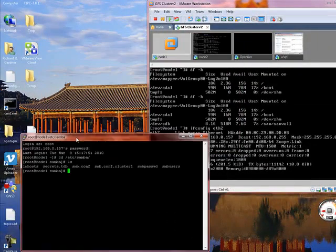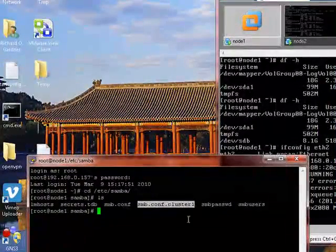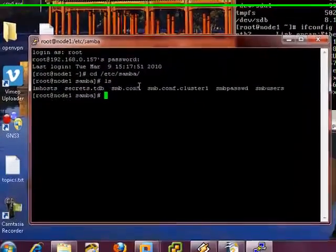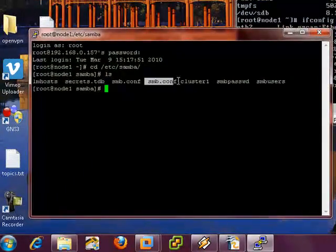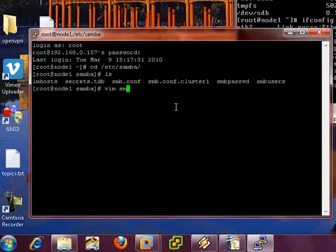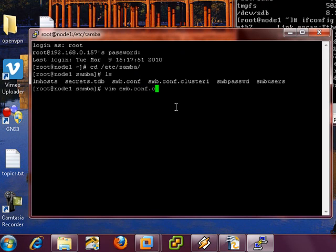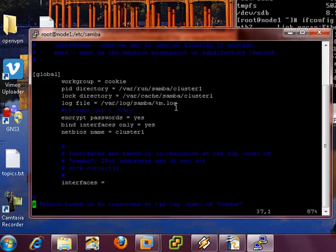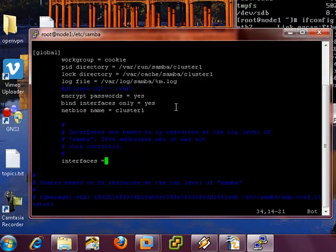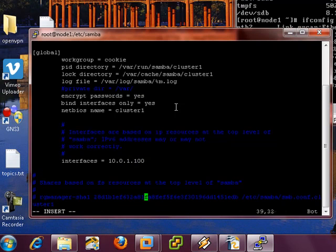Okay, so we have here the SMB configuration that is going to be used with our cluster. It doesn't use this one, it uses this one. So that is what we need to be editing. So if I vim into smb.conf.cluster1, so cookies already filled in for us, NetBIOS name cluster1, interfaces we need to do ourselves. This is the highly available IP address resource that you defined within your cluster configuration, and that is about it.